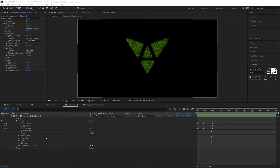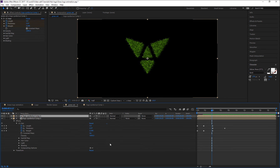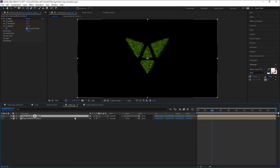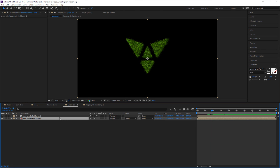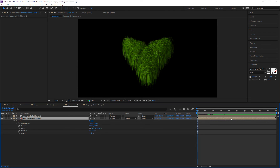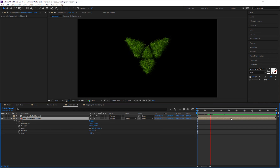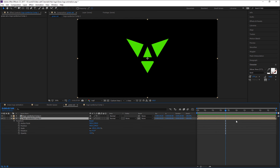At this moment, duplicate this logo layer and delete the CC Hair effect, just because we need to keep our fresh logo. Bring it back.